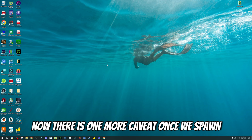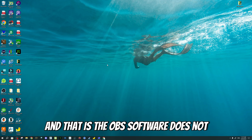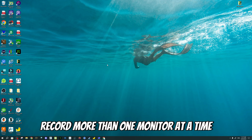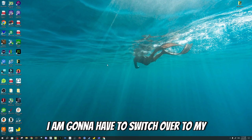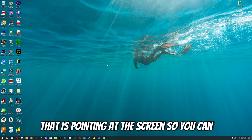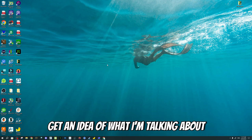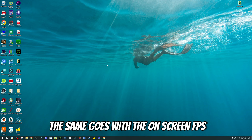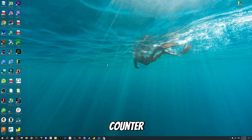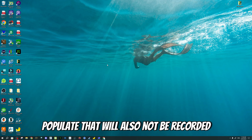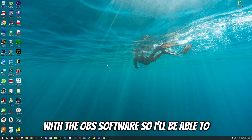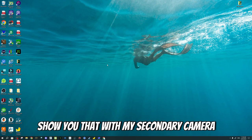Now, there is one more caveat once we spawn into the simulator, and that is the OBS software does not record more than one monitor at a time. So once I go over the multi-monitor setup, I am going to have to switch over to my secondary camera that is pointing at the screen. The same goes with the on-screen FPS counter that the lossless scaling application will populate — that will also not be recorded with the OBS software, so I'll be able to show you that with my secondary camera.